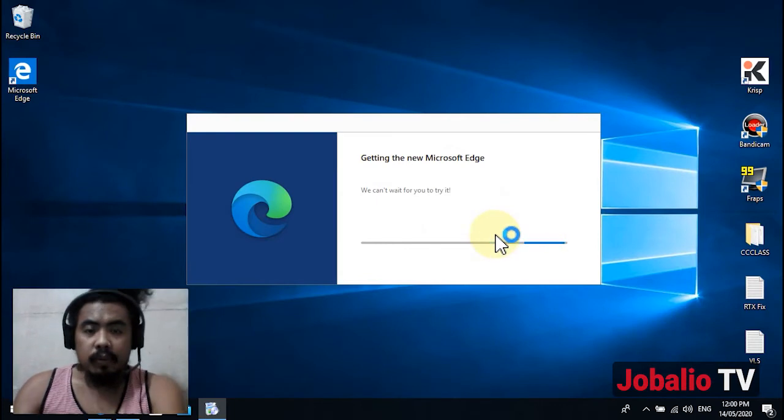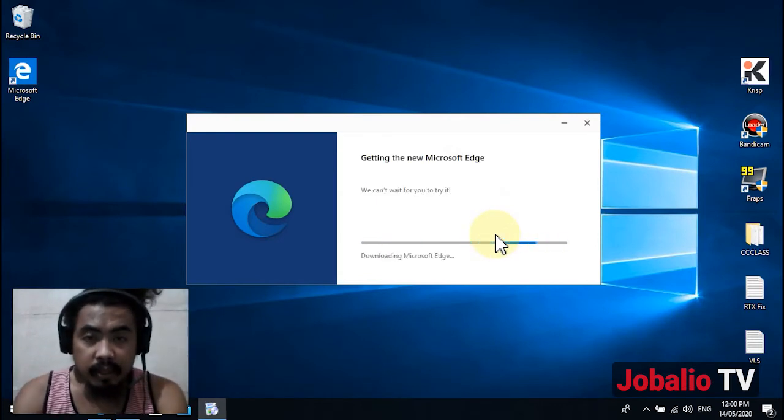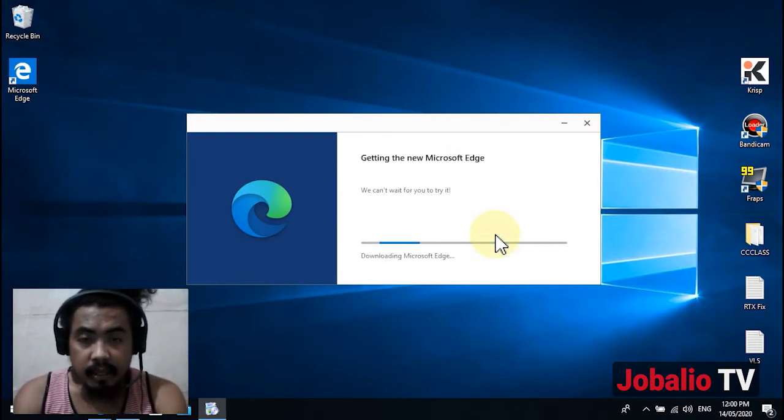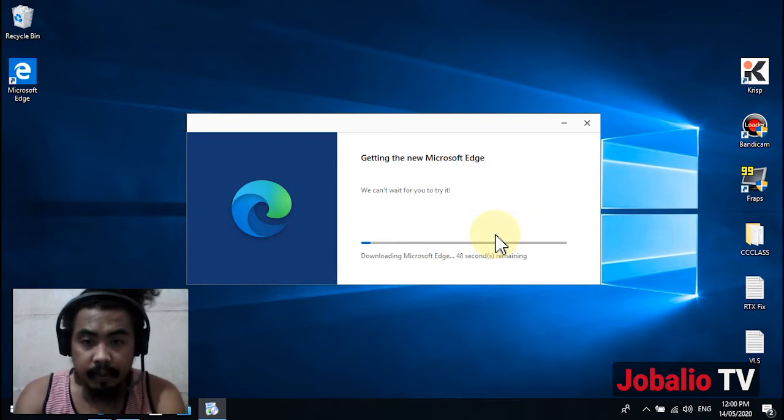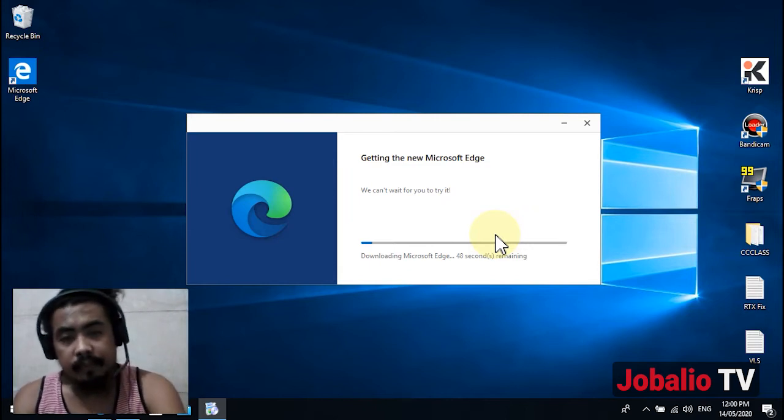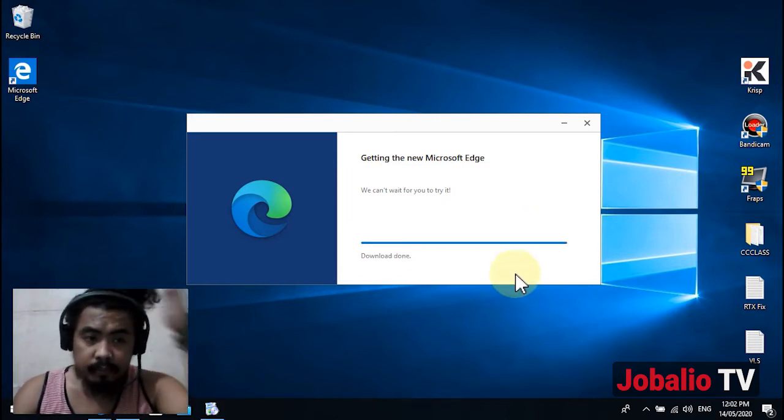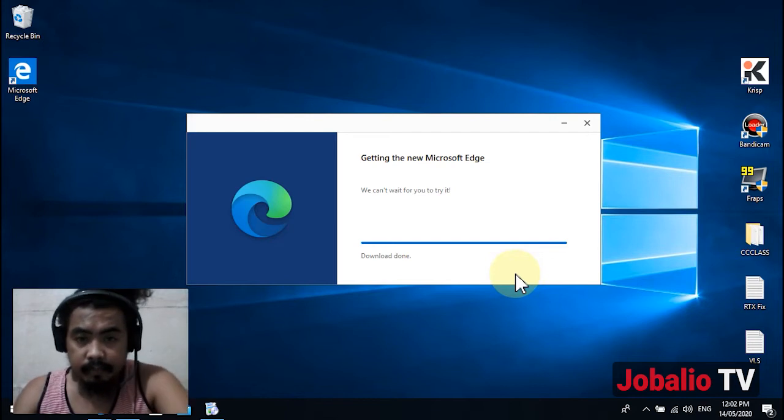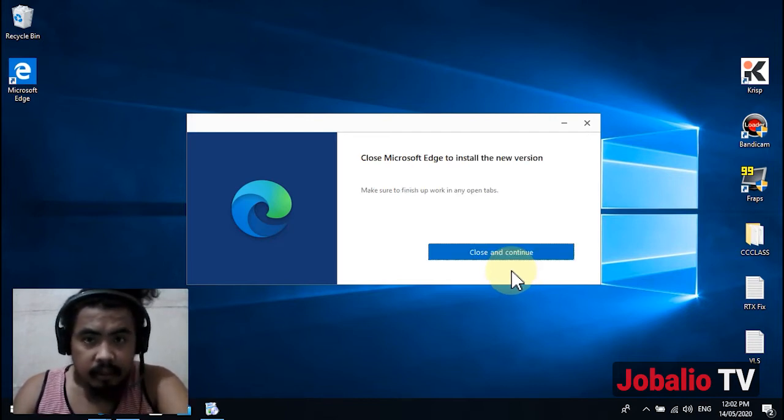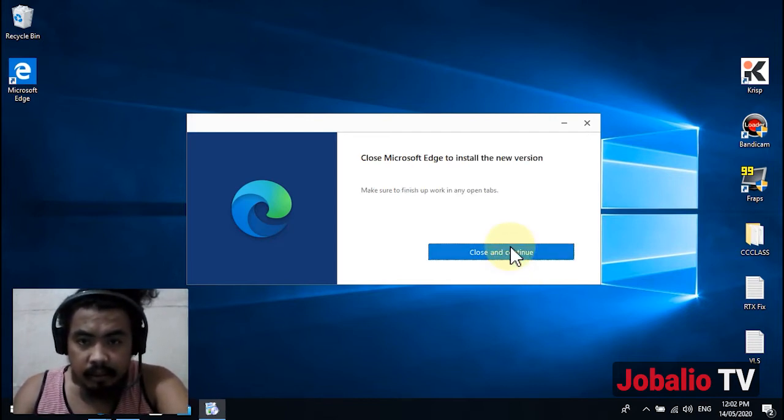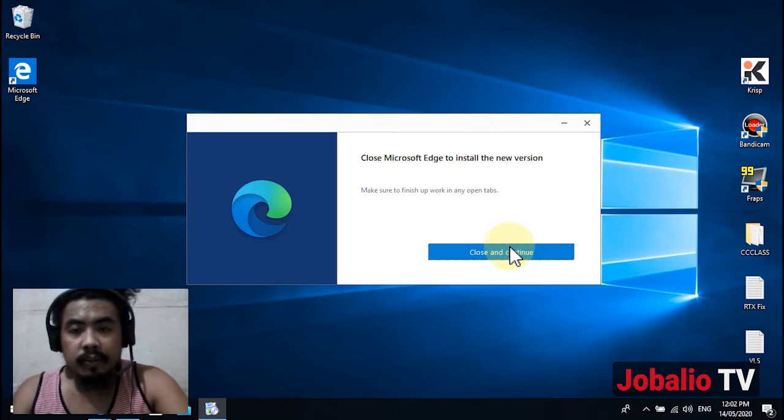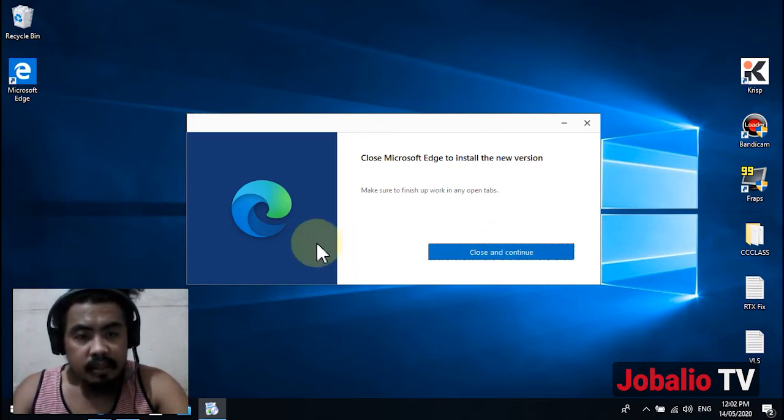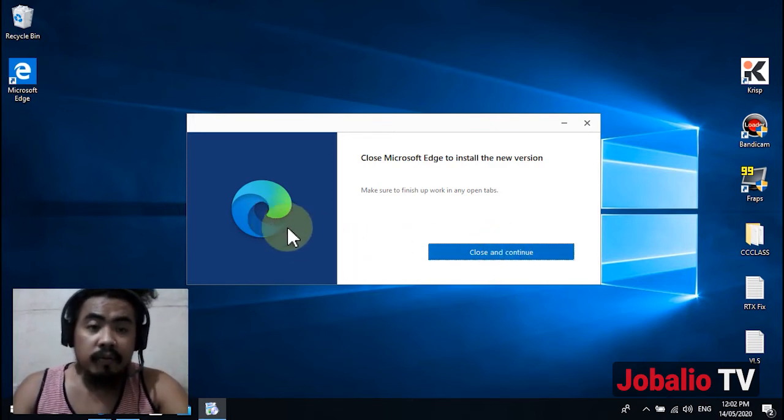It's now downloading the browser. Download is done - close and continue. This is the new logo